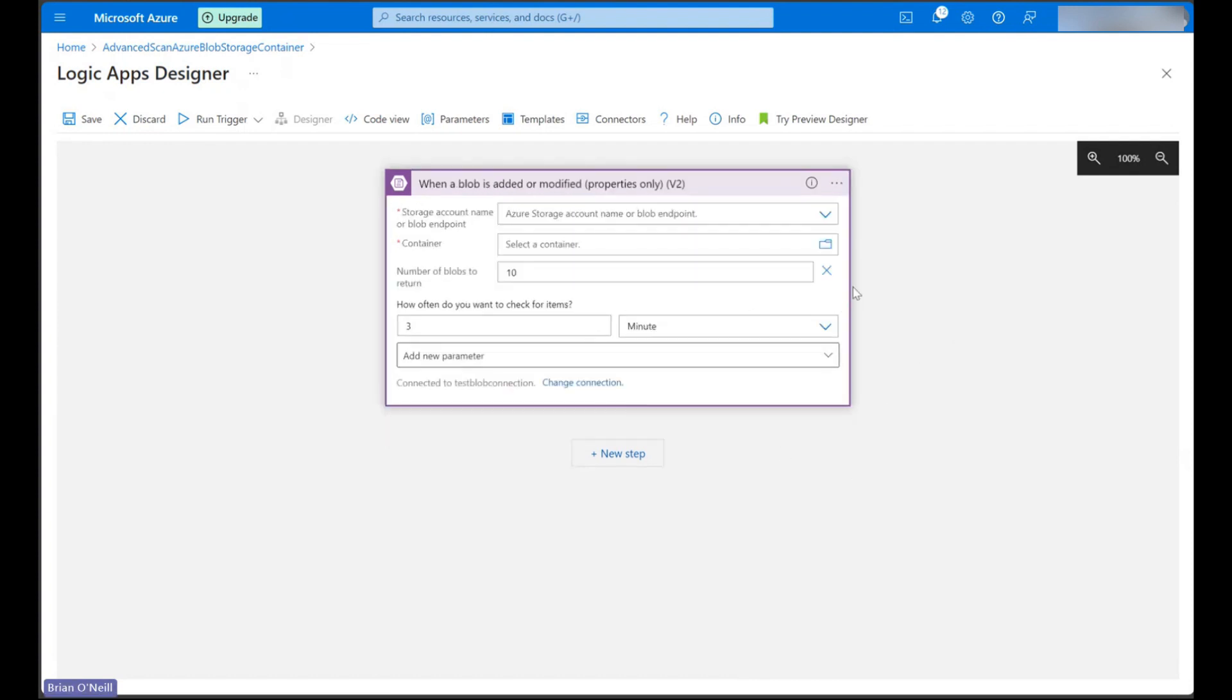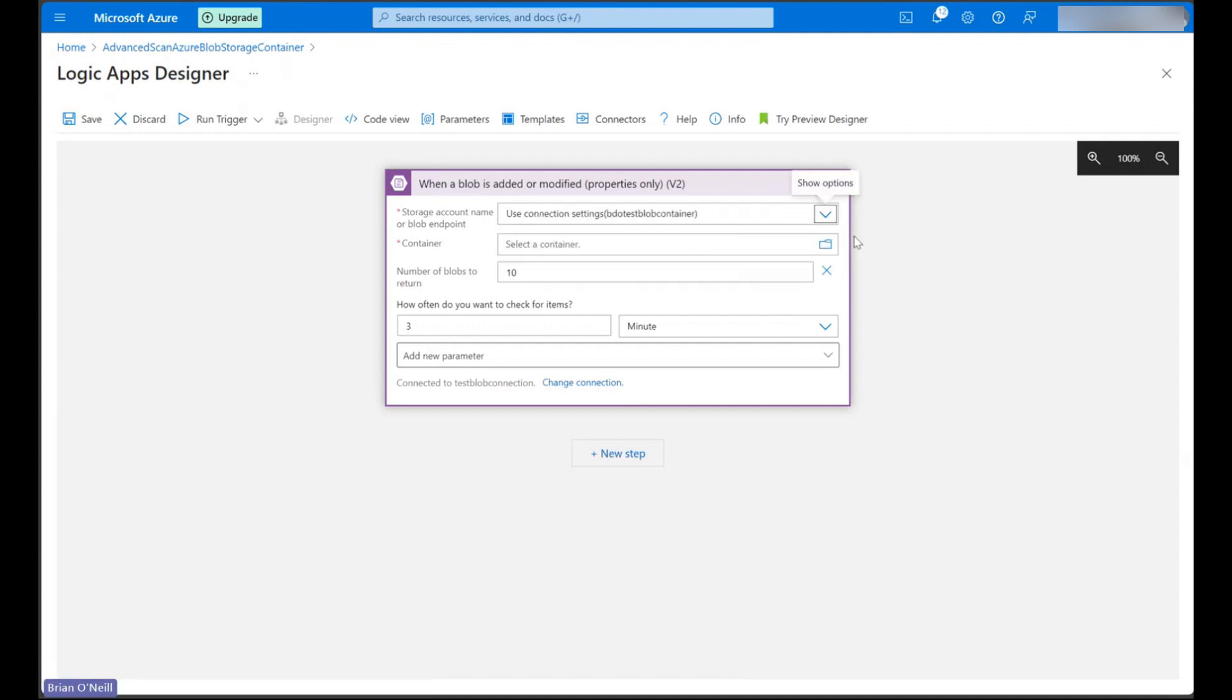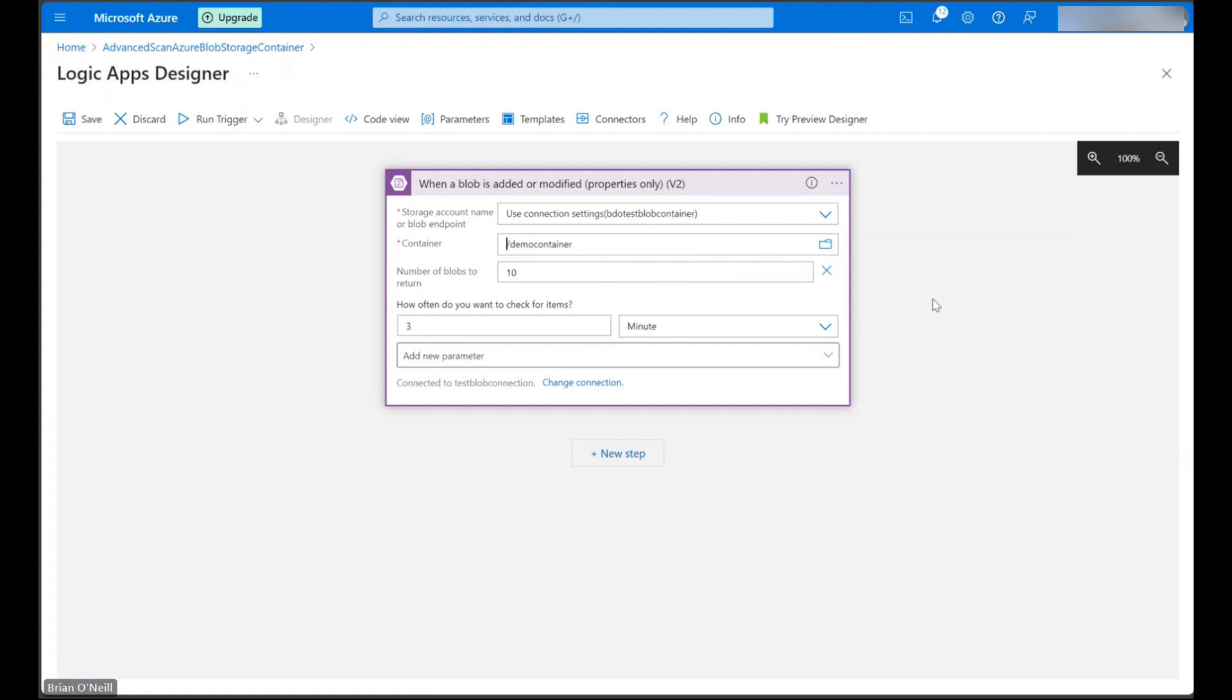When we're ready, let's select our storage account name from the drop down and then let's select a container from that storage account.